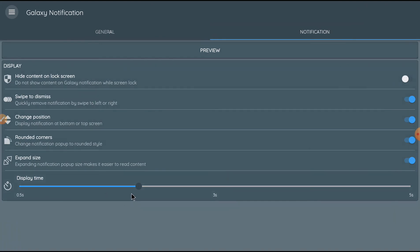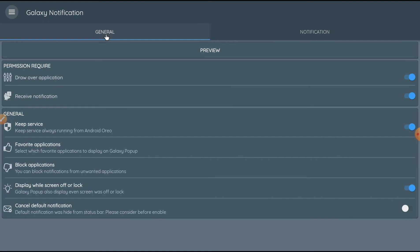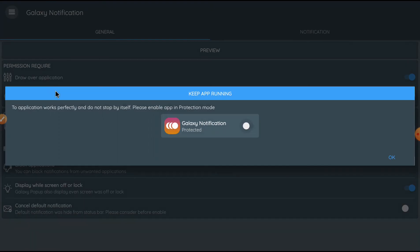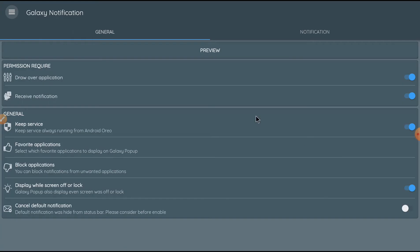Customize display time from here, 3 seconds to 5 seconds. Begin from 0.5 seconds. You should enable this option if your notification not running smooth.